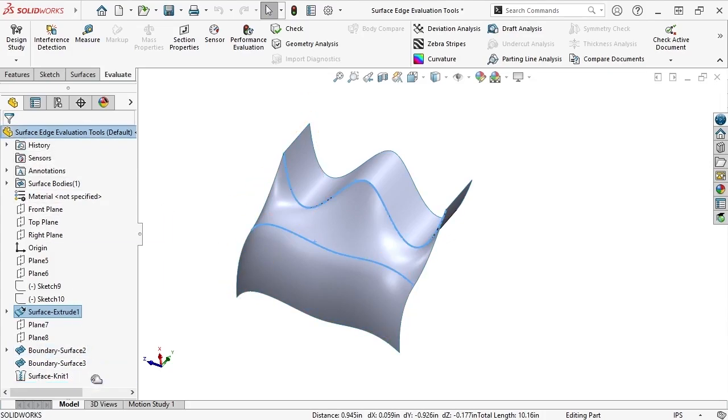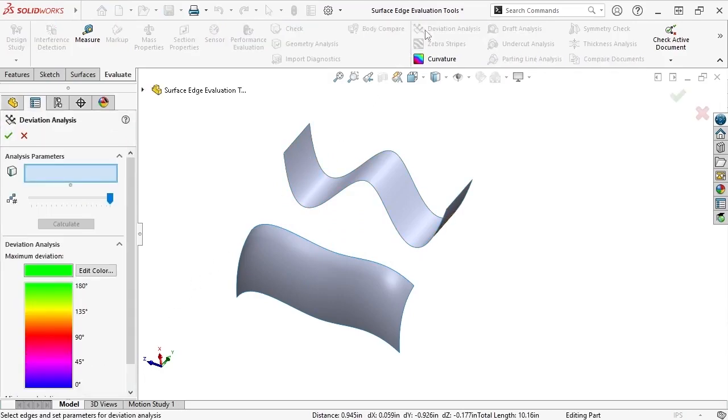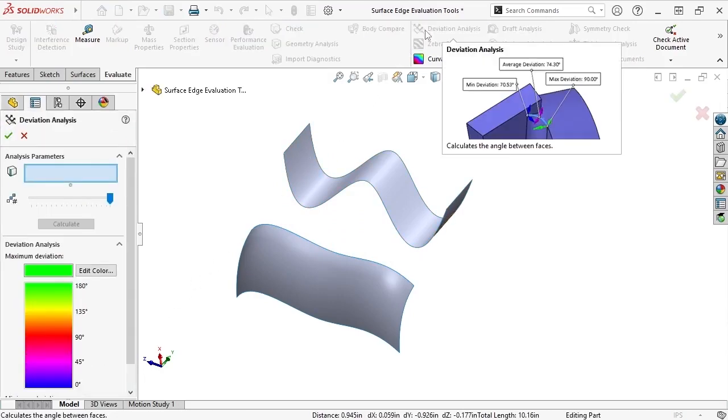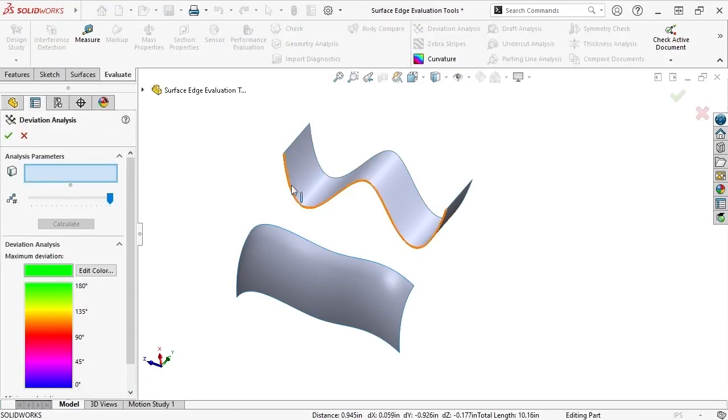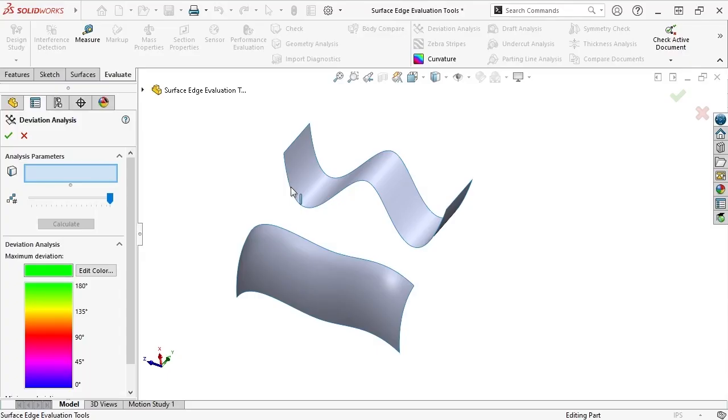Activate the Deviation Analysis tool and try selecting an edge highlighted in blue. A tooltip indicates that the surface cannot be selected since there is no knitted adjacent face that it can measure an angle in relation to.